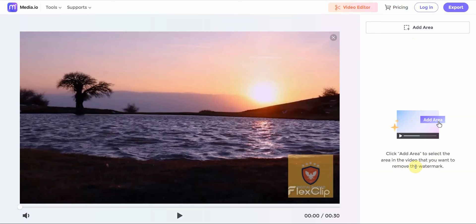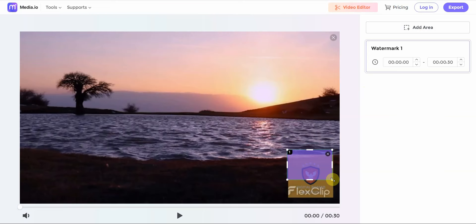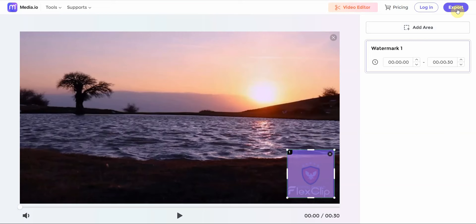Alright, so easy enough. I just click this and then I drag it over the watermarks. Let's see, yep that's it. So then I export.